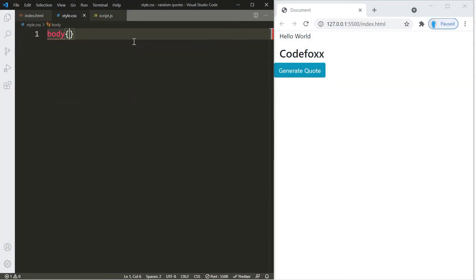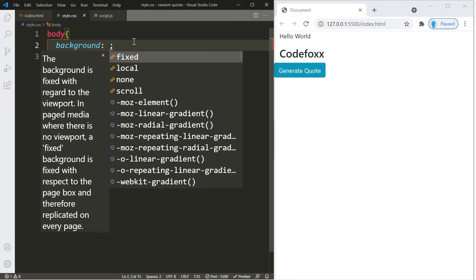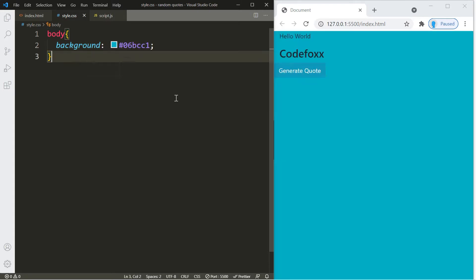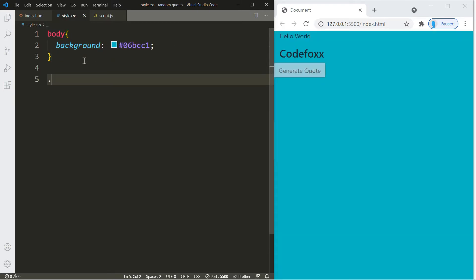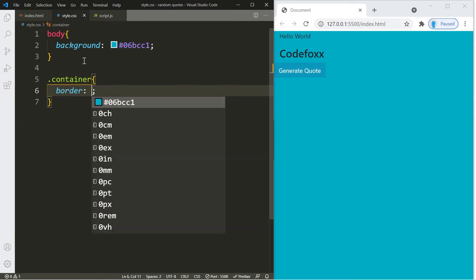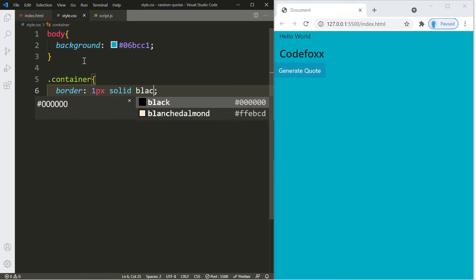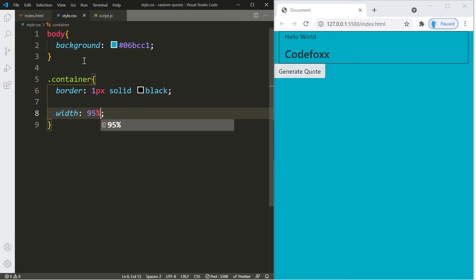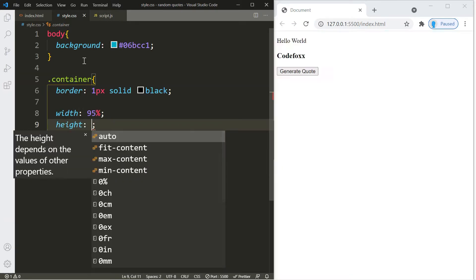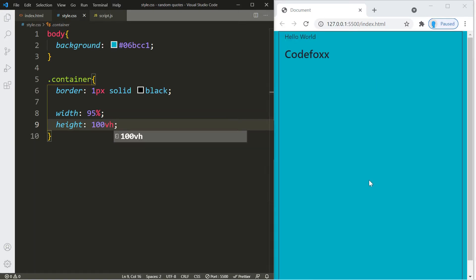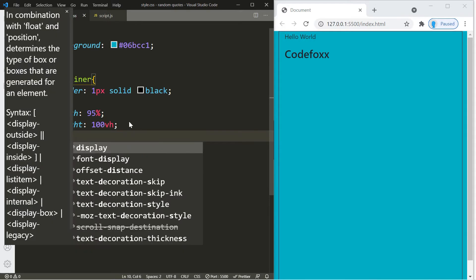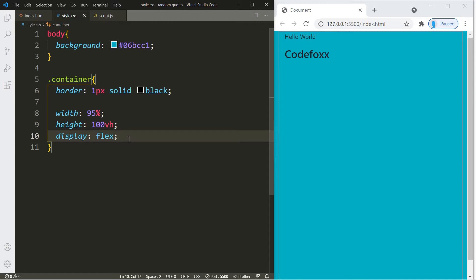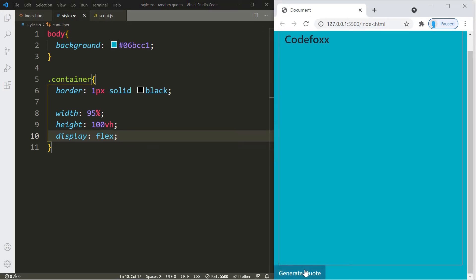Let's get started with the CSS. The first thing we're going to do is change the color of the background — I'm going to use hexadecimal color code 06BCC1. For the container, I'm going to create a border just to help you see the changes. We'll change the width to 95%, set the height to 100vh, and make this container a flexbox.